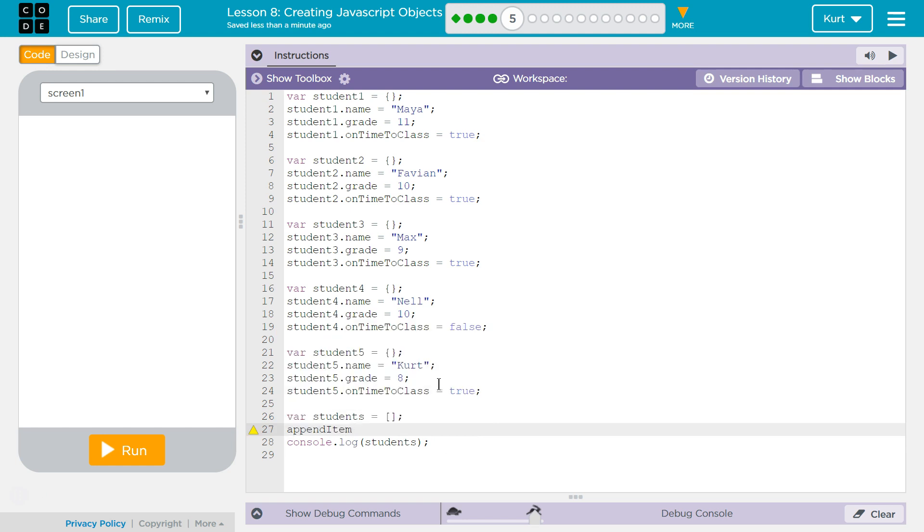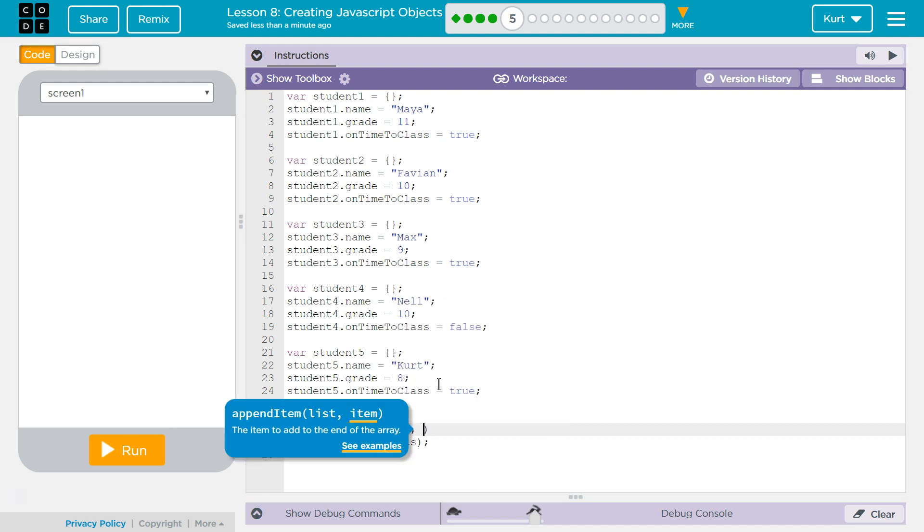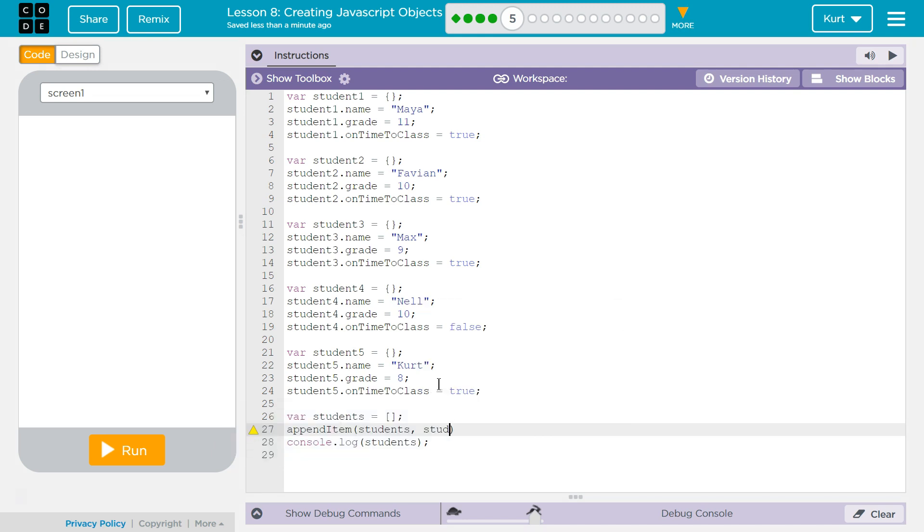And then in the parentheses, you're going to say students, because that's the name of our array. And what do we want to add to students? Student one. Student one is this object up here that contains Maya and all of that.